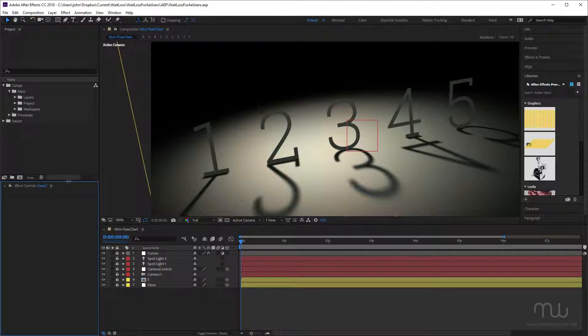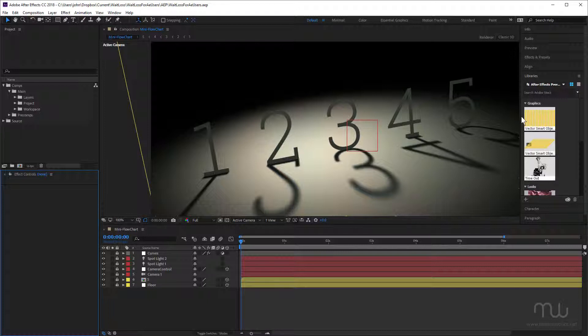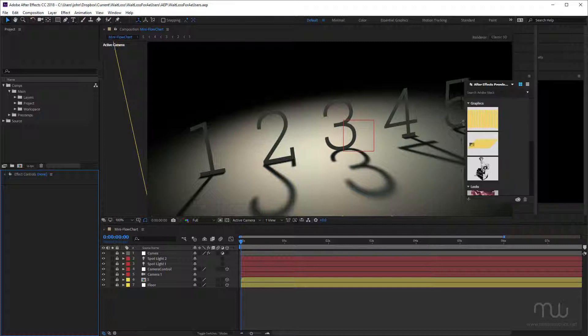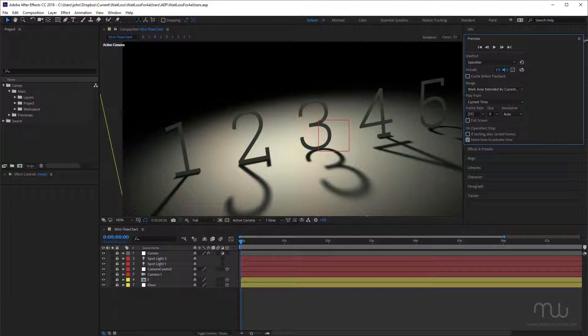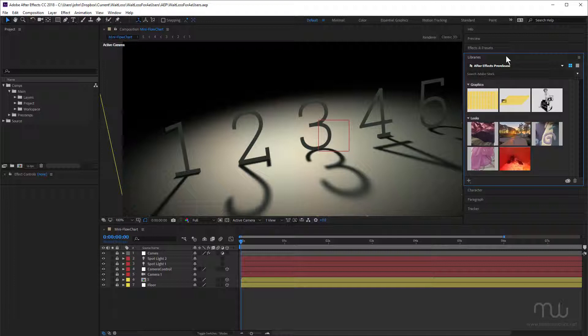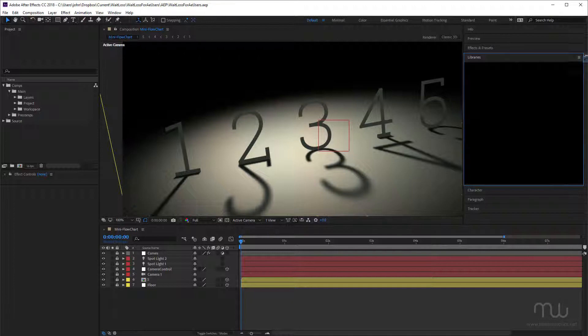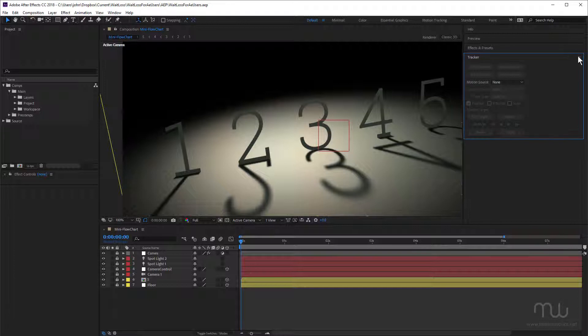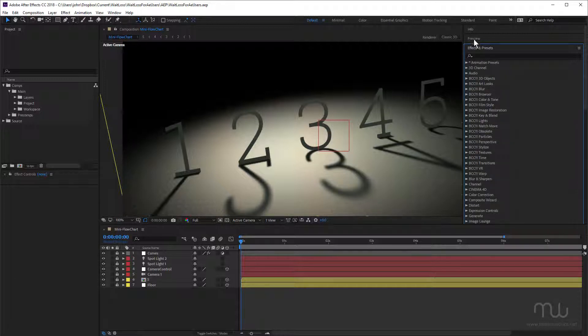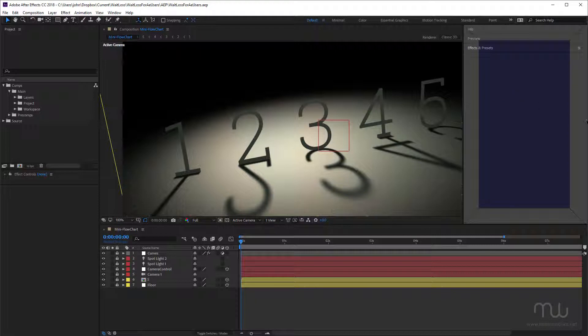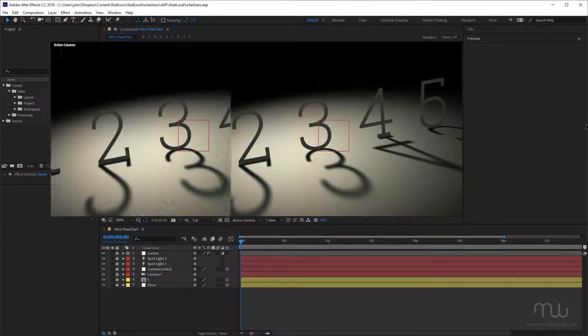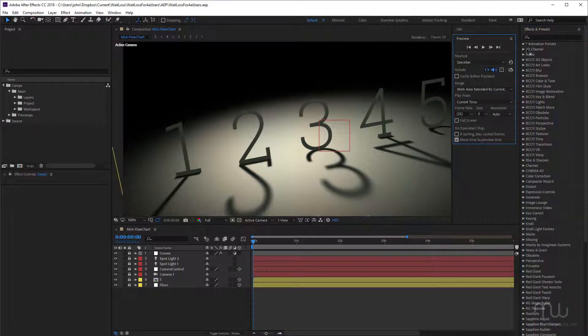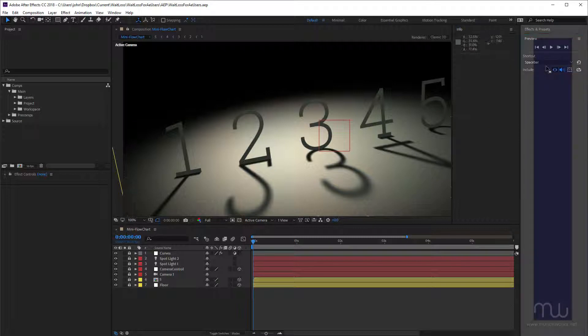I don't have to click and drag around as much. I'm going to leave the comp panel and the timeline panel where it is. I'm going to close up some of these panels over here - close audio, leave preview open, close align. These are kind of specialist panels that you don't use all the time. Character I'm going to close, paragraph close, tracker of course close. Now I'm going to take effects and presets and drag that all the way to the right.